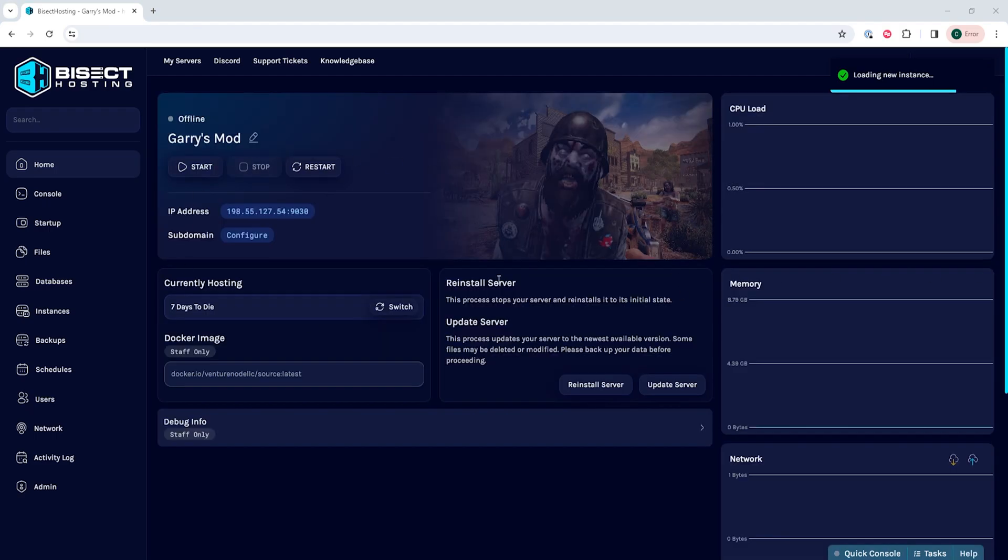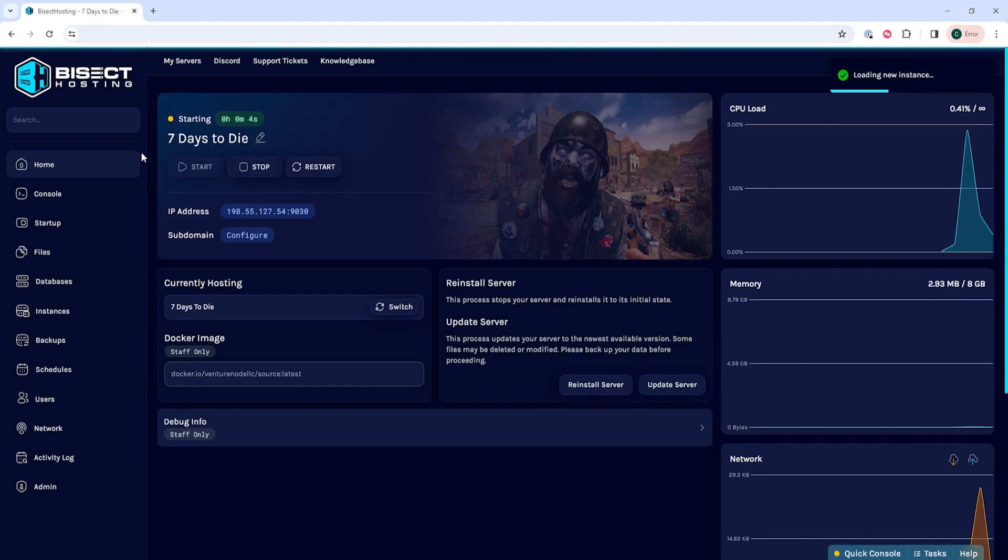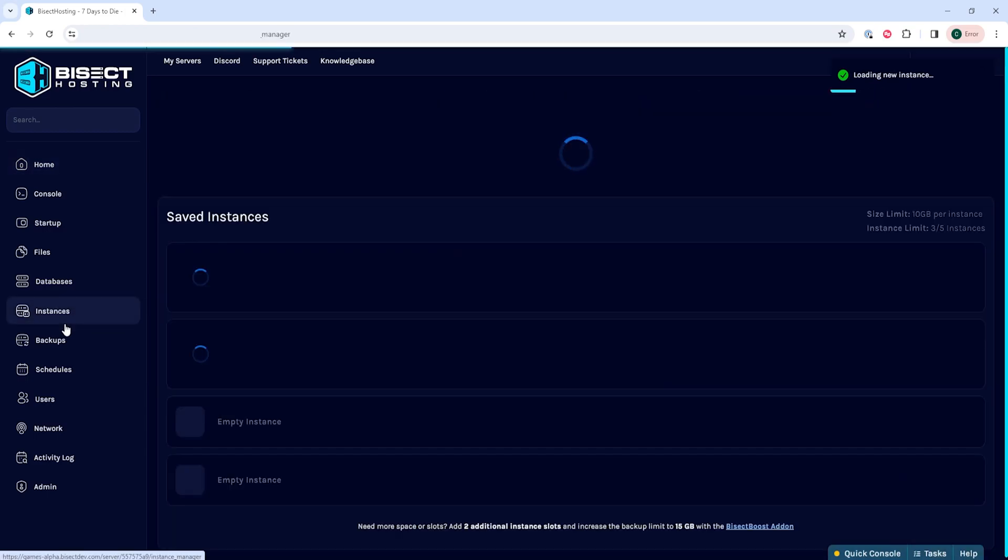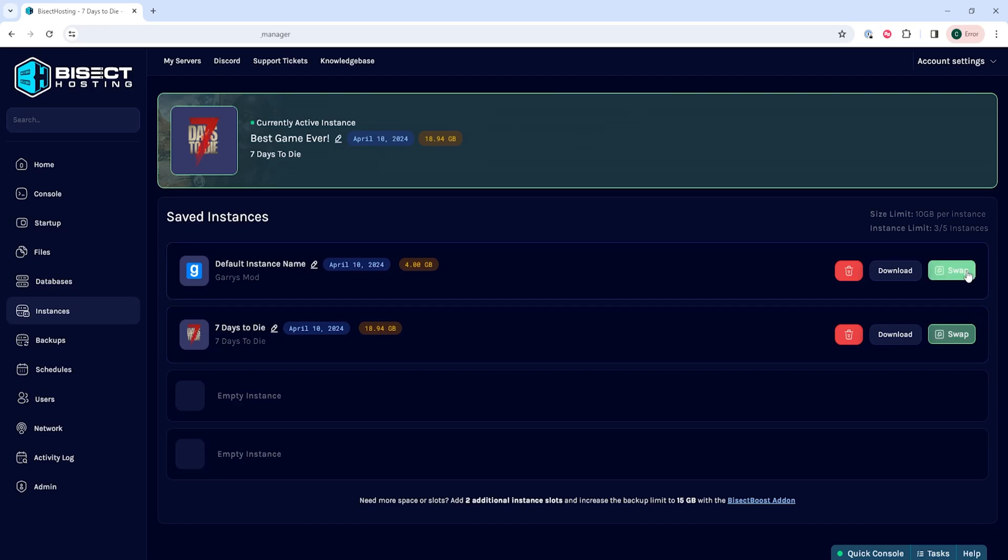Once this is finished, we can start our server and we'll have now created a new instance on our Bisect Hosting Games panel. If we want to switch the current instance, we can go to the Instances tab. We can choose the desired instance in which we want to switch to and click the Swap button.